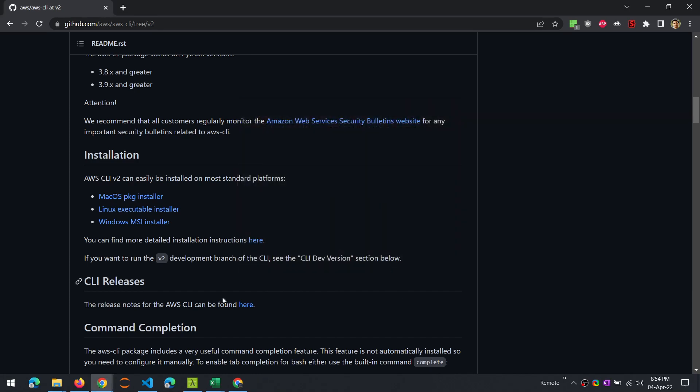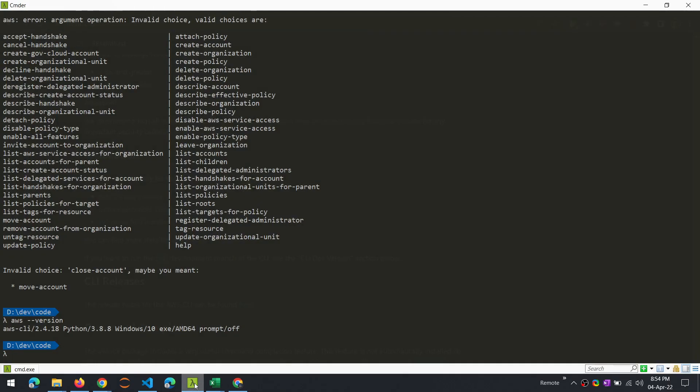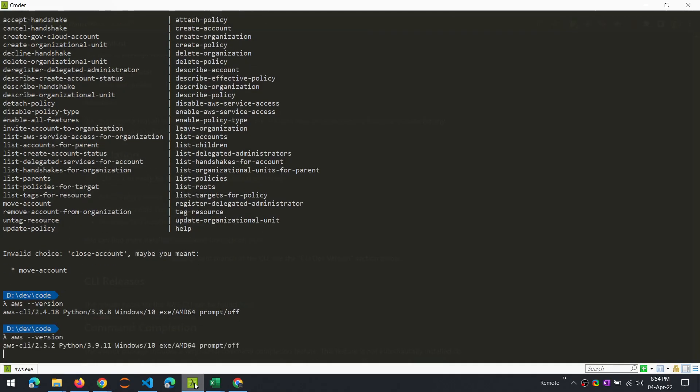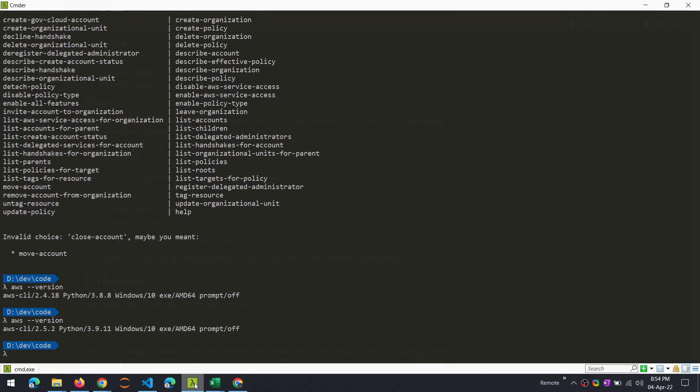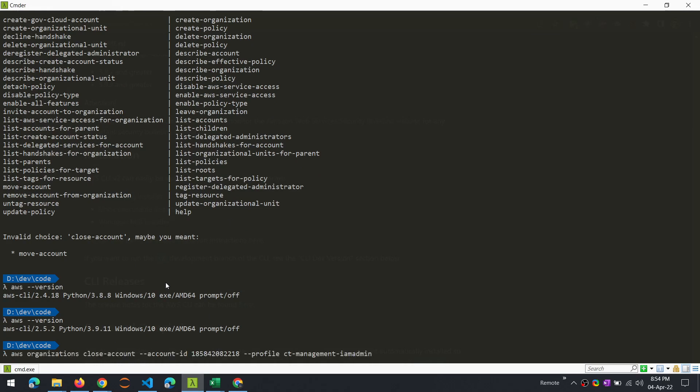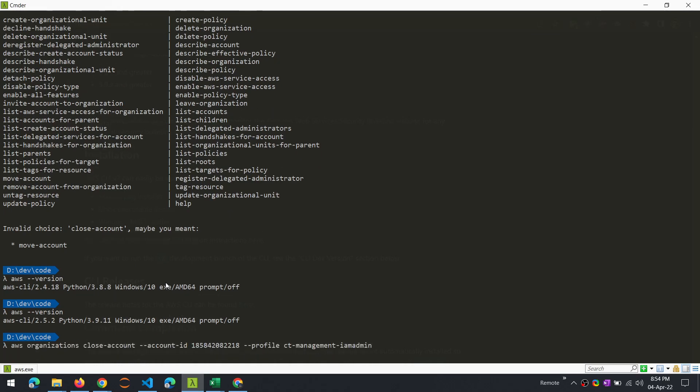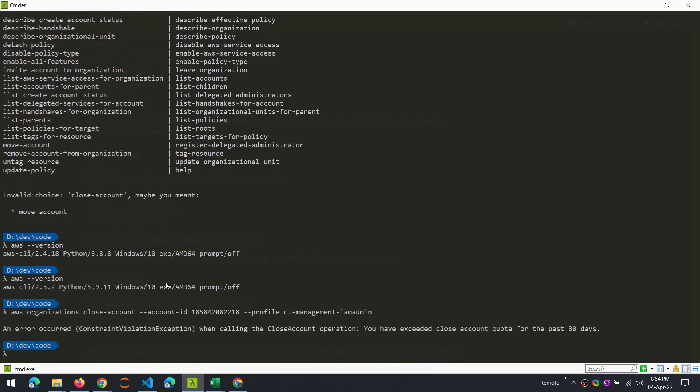It's done. Let's go back and see if we have an application version. This new feature of closed account under AWS Organizations was announced four days ago. We now should have the closed account option here. Now at least the command is valid. The error that we get here is received because we have exceeded the closed account quota for the past 30 days. Like I mentioned a little while ago, there are some service quotas implemented by default.